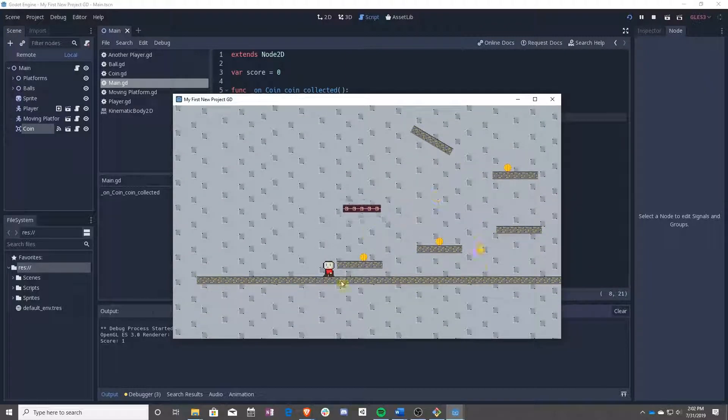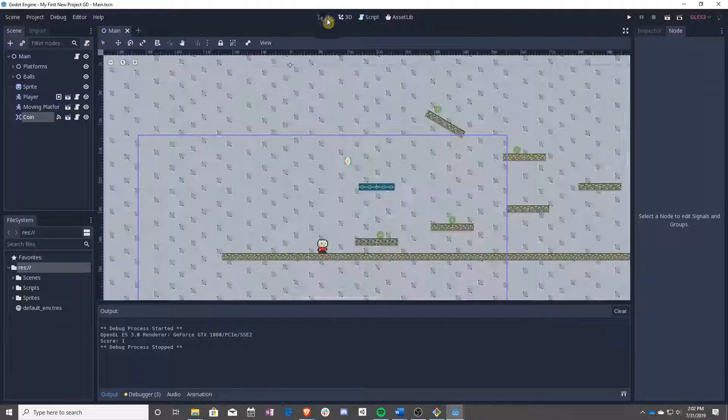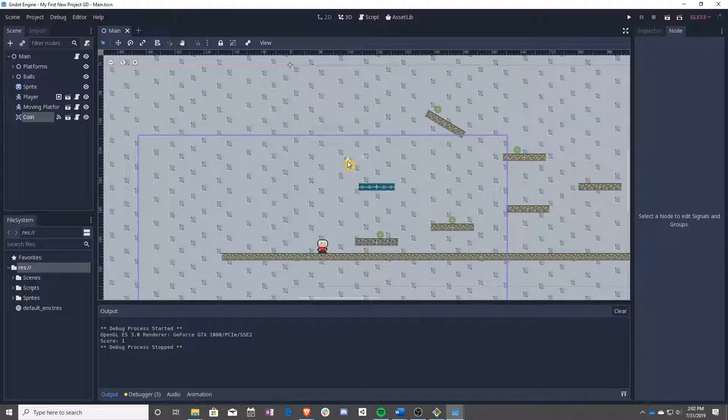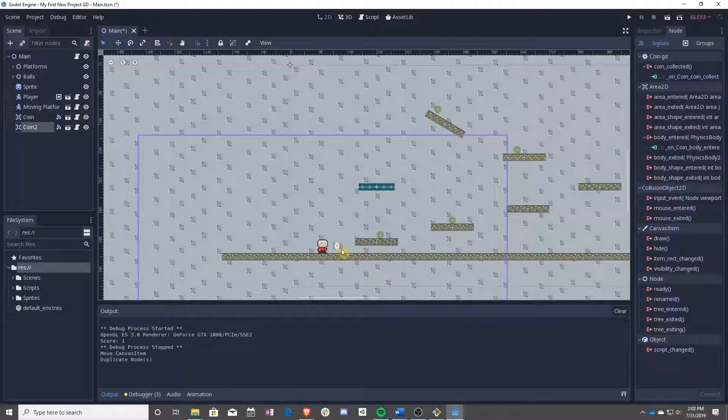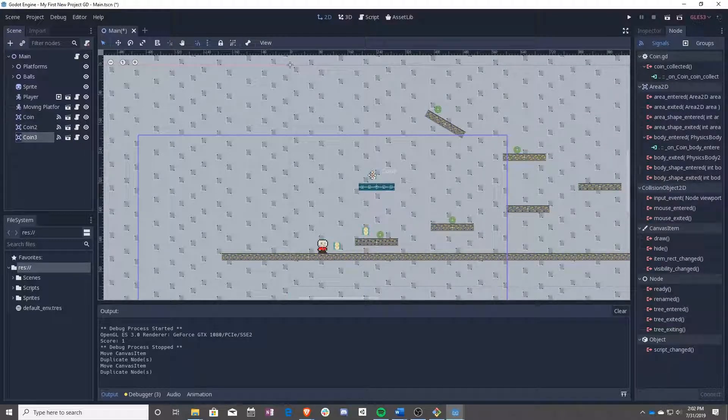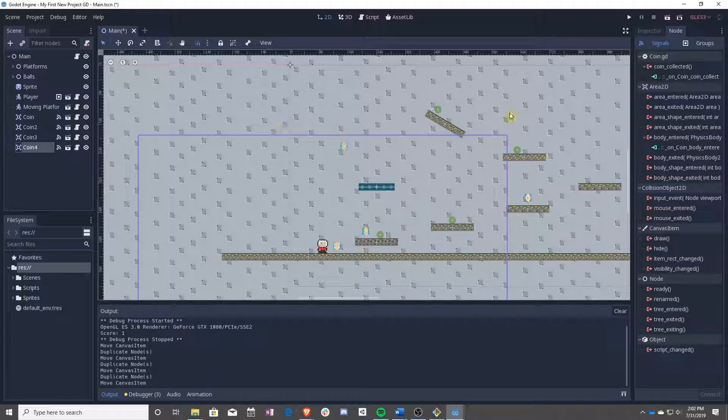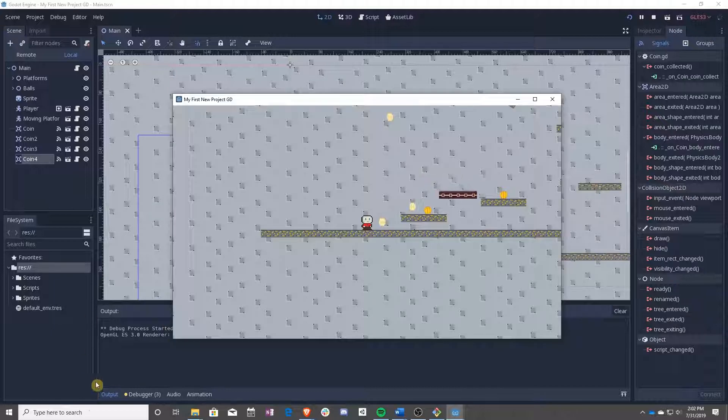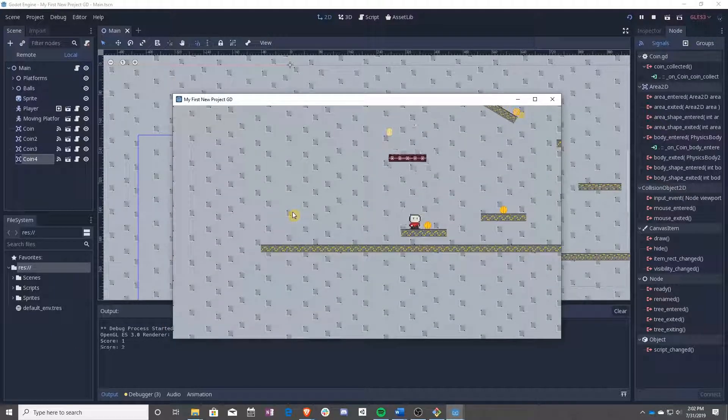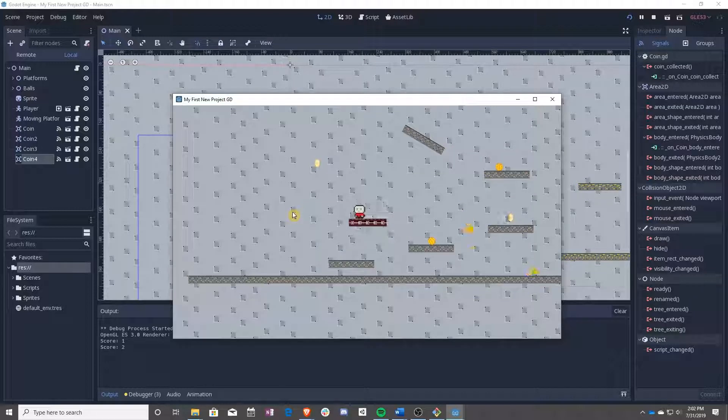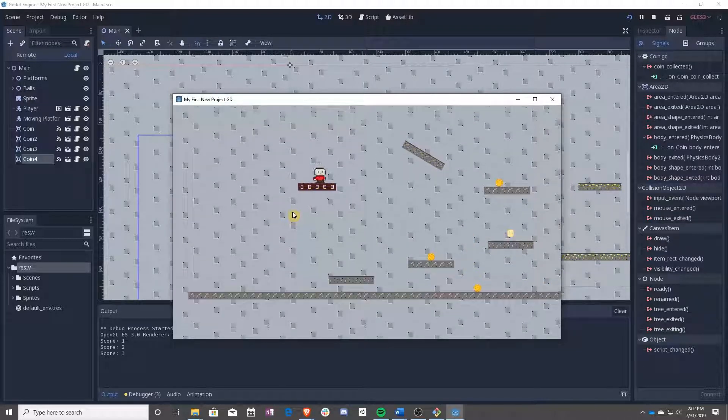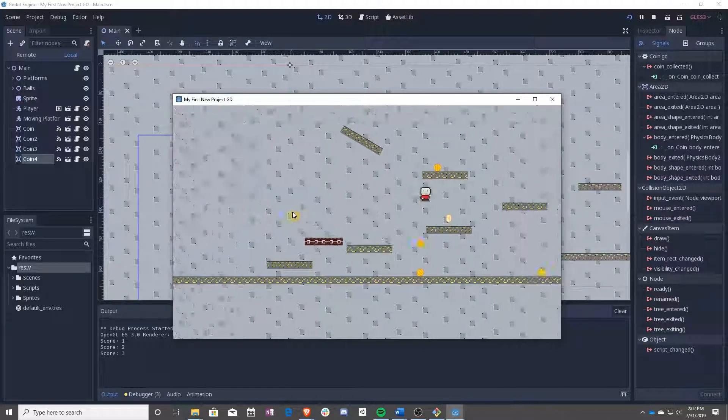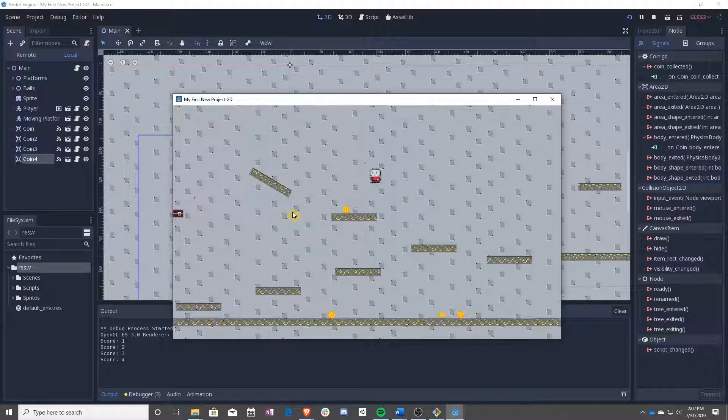And as you can see down here, our debug printed out. Now, to test this out a little more, you can pull it down, Ctrl-D to duplicate. Put it around a couple different areas. And now, we can use our output log down there to keep track of our score. And we've collected all the coins.